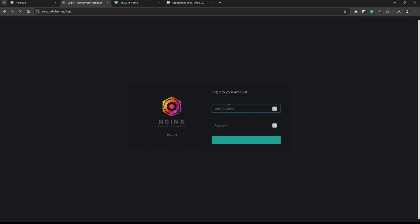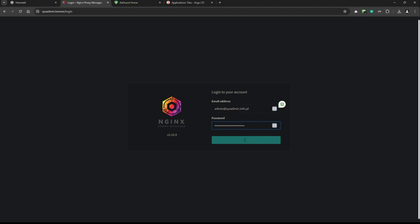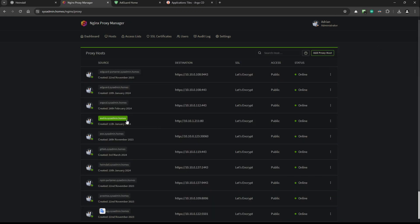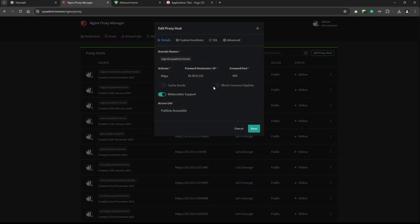I also have Nginx Proxy Manager. I have a list of proxy host names — I'll show you how Argo CD is configured there. It points to the same IP address, using forward port 443 and HTTPS. I'm using WebSocket support because this is really crucial for Argo CD. For SSL, I'm using a sysadmin.homes SSL certificate.